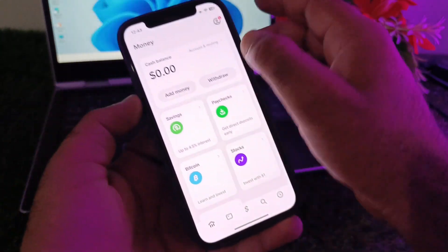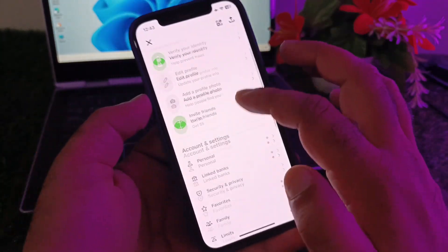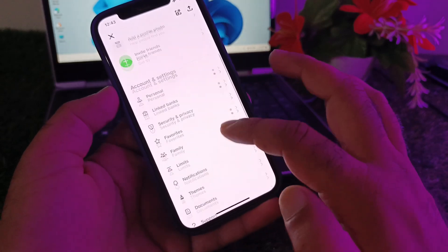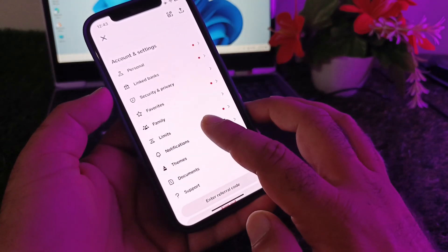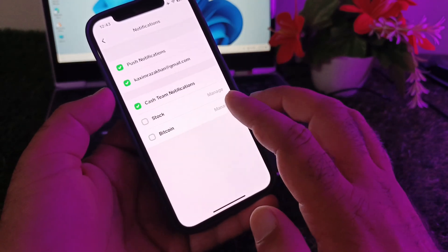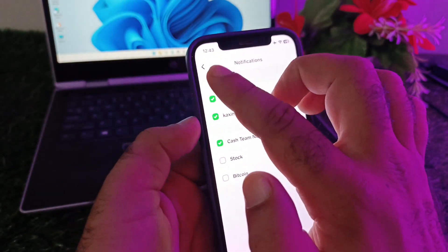You may click here on your profile icon and scroll it down. Here you may see the option of notifications, so you may click here and turn off all notifications from here.